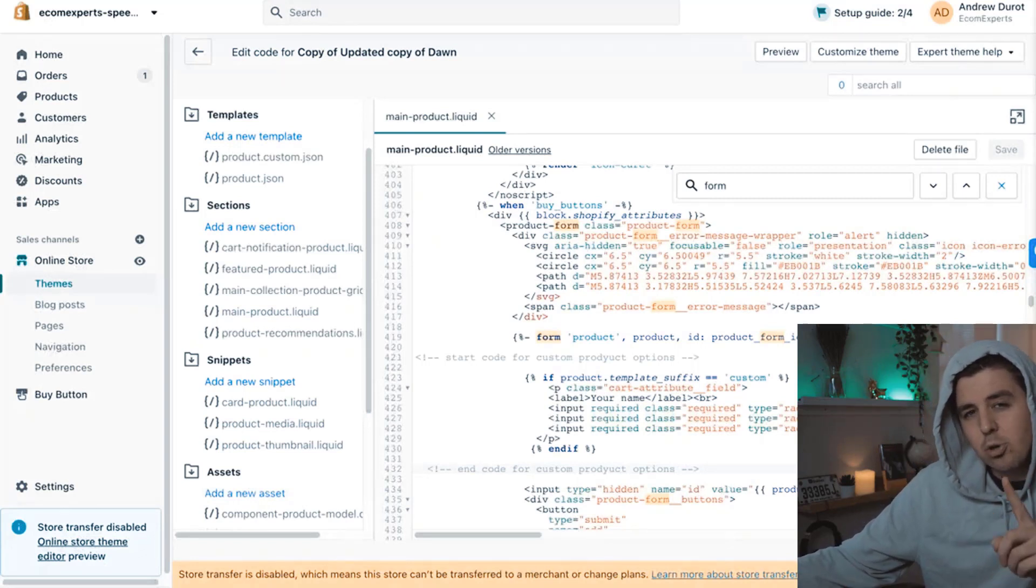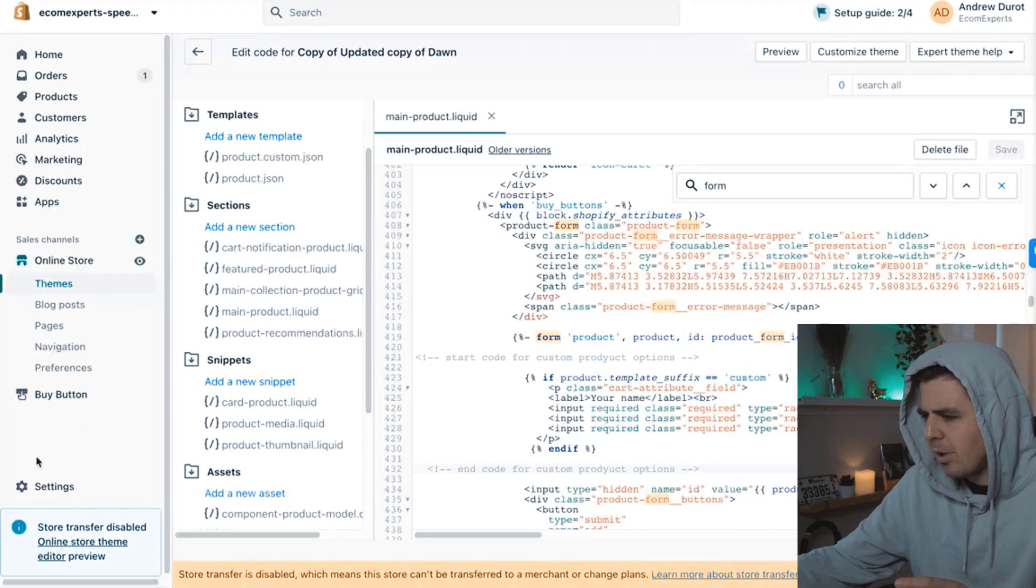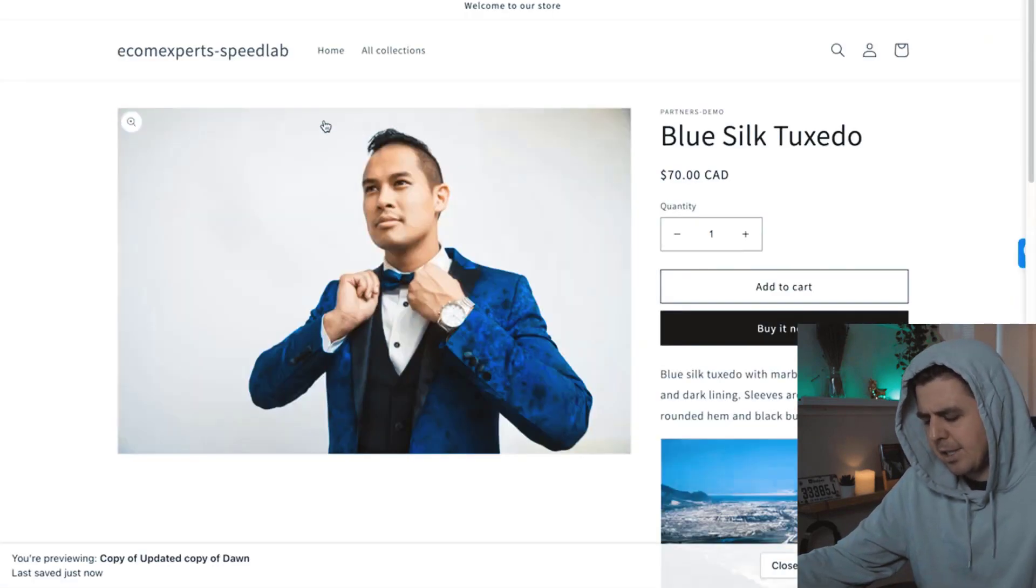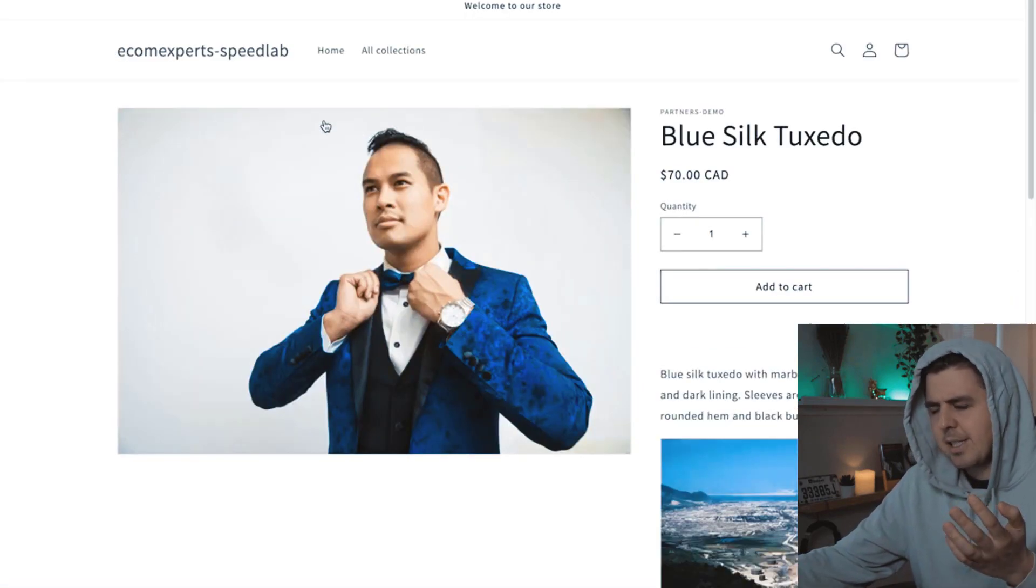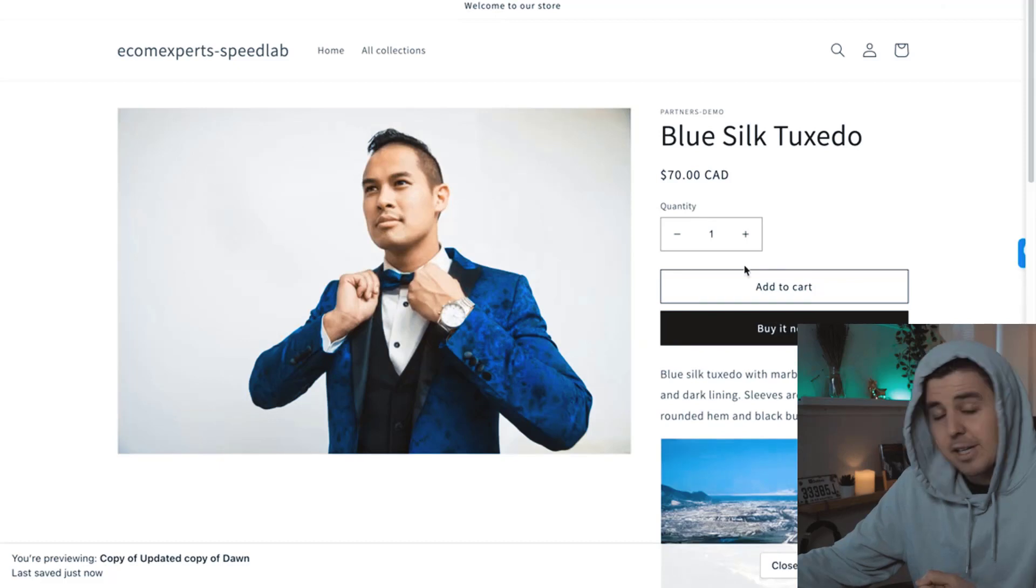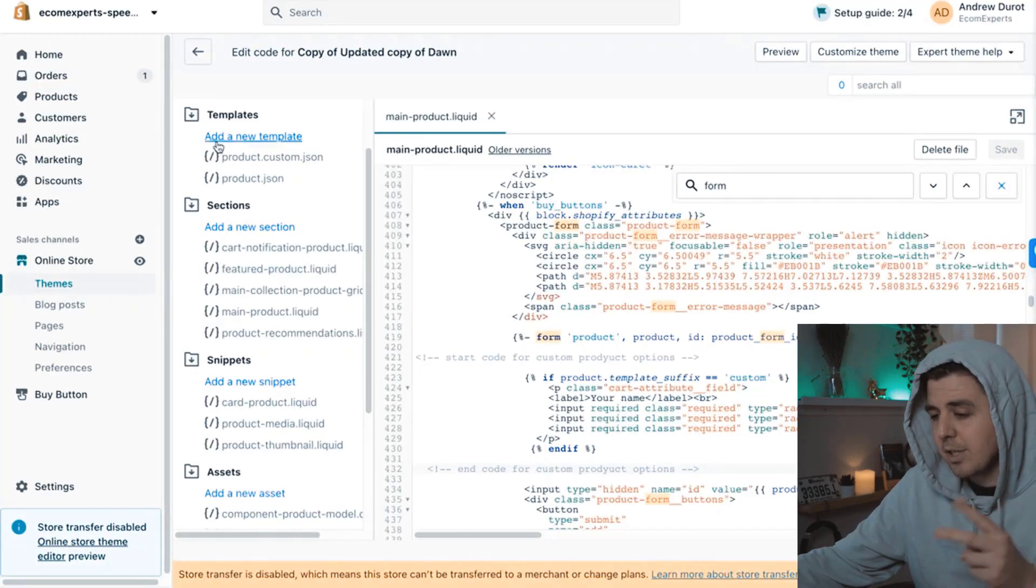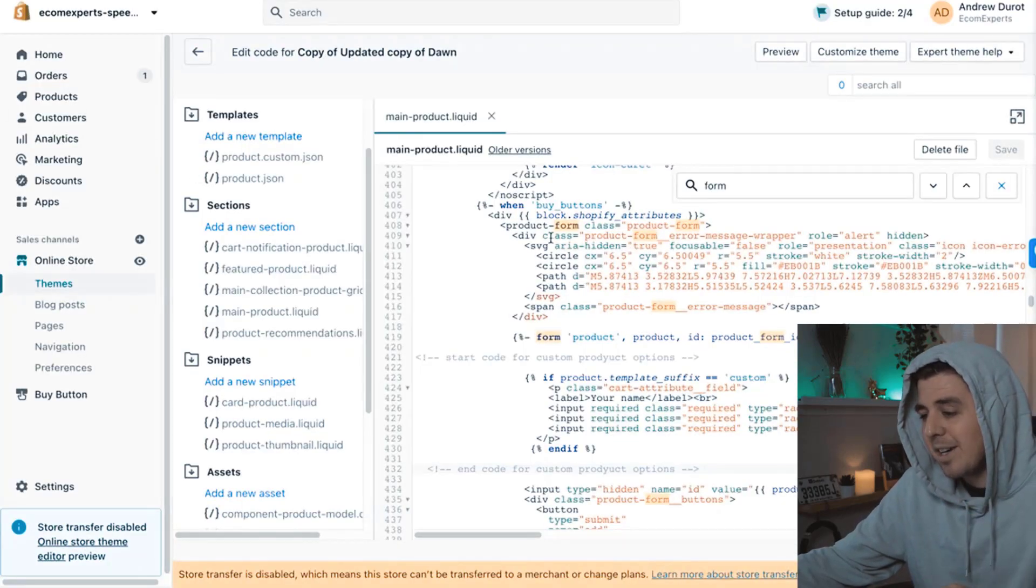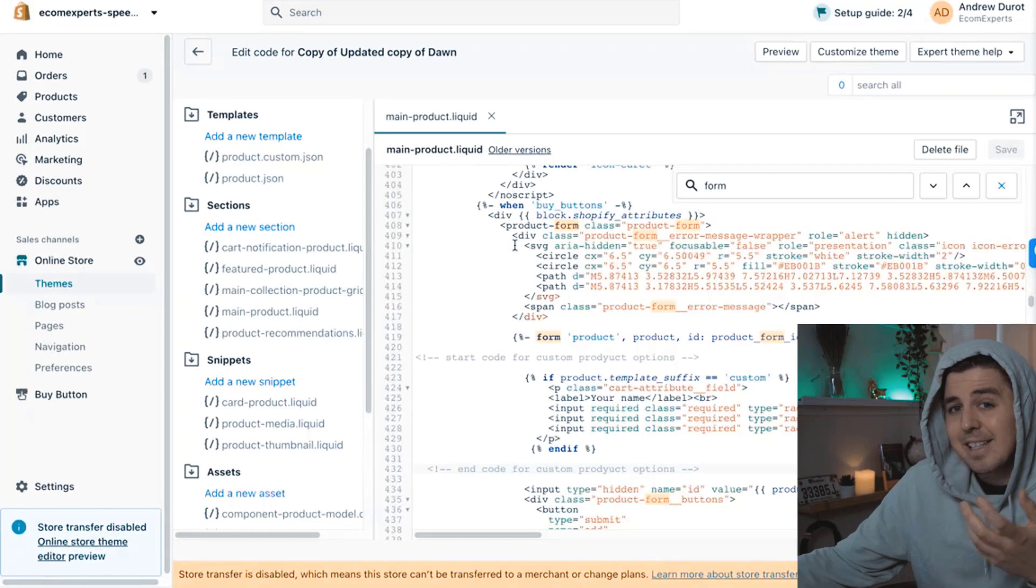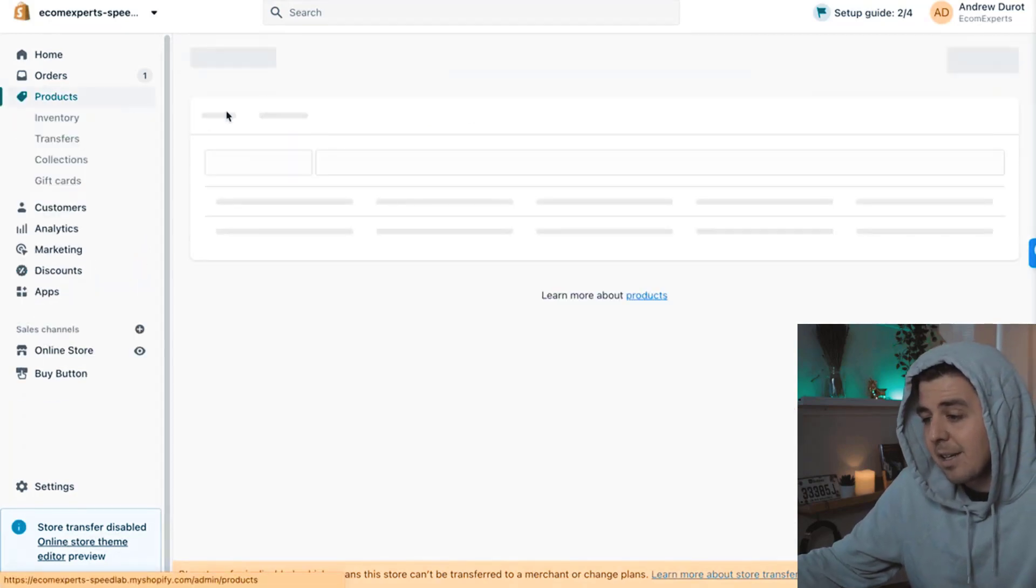There is just two little things left that you might be like, well, if I look at a preview, Andrew, it still doesn't work. Let's see here. Hmm. Still doesn't work. I don't see my radio buttons. Well, that's for two reasons. Reason number one is I didn't assign any products to this template yet.